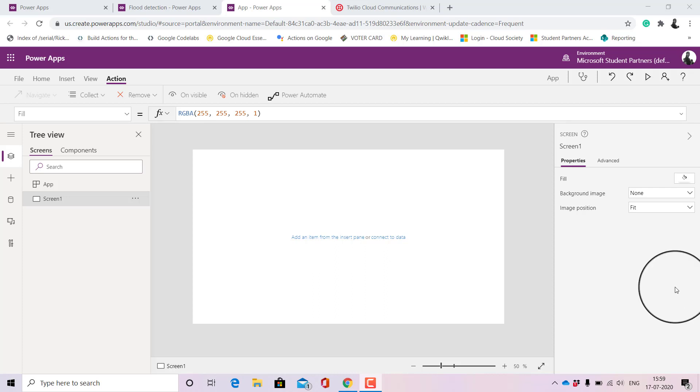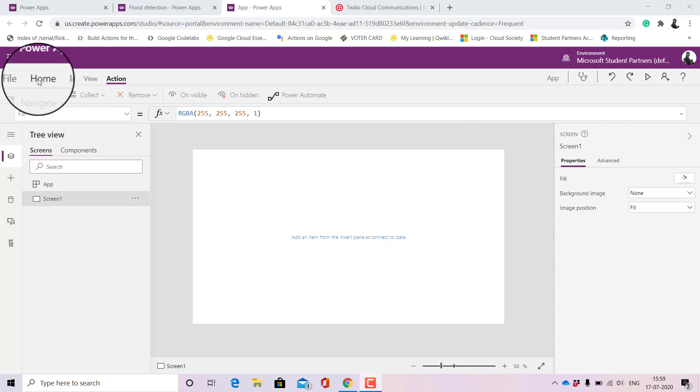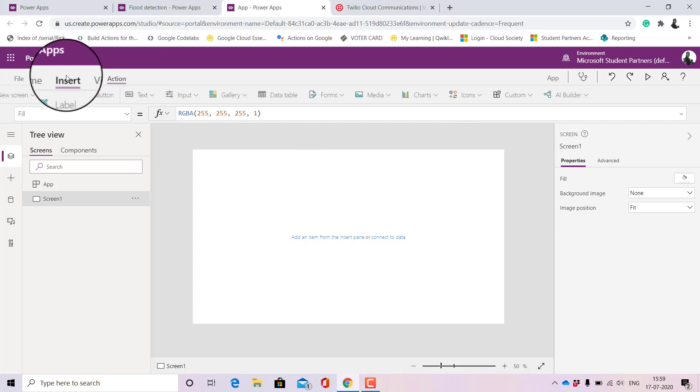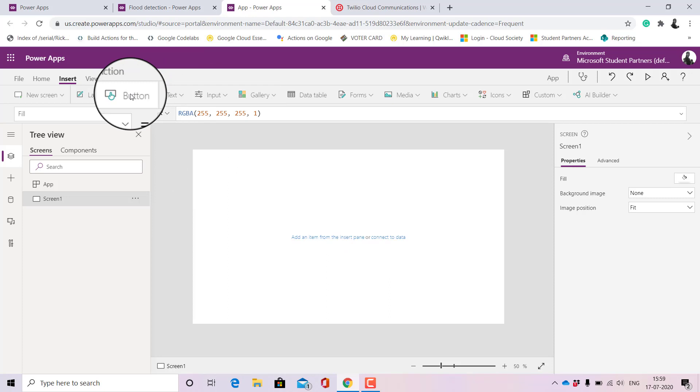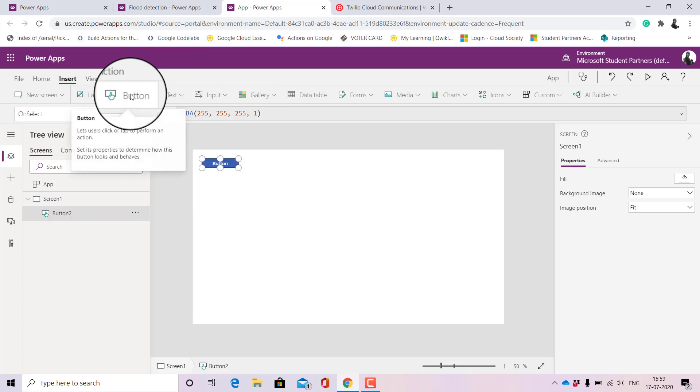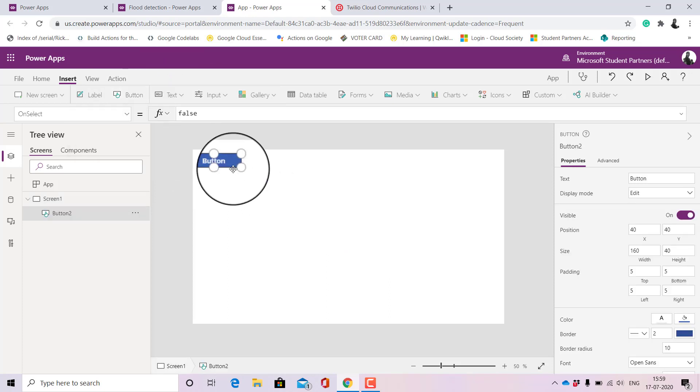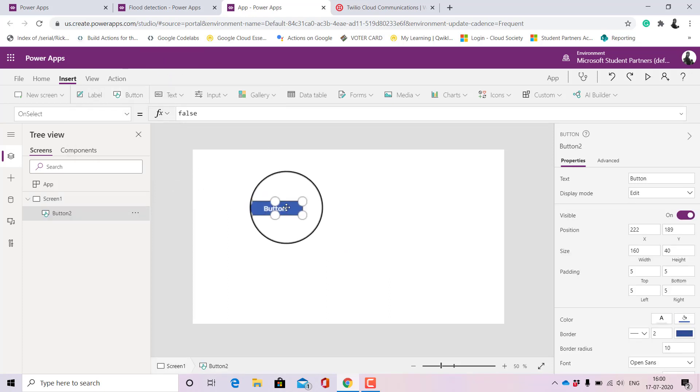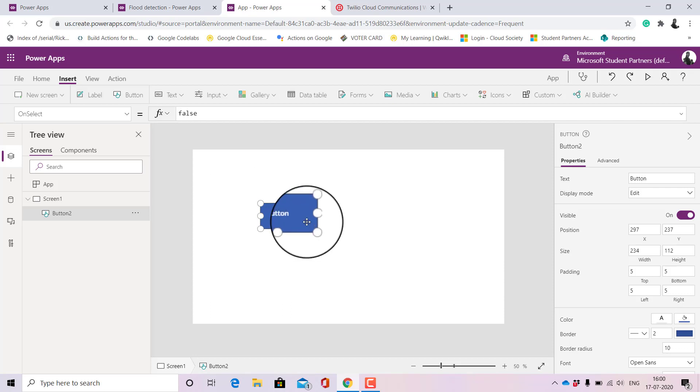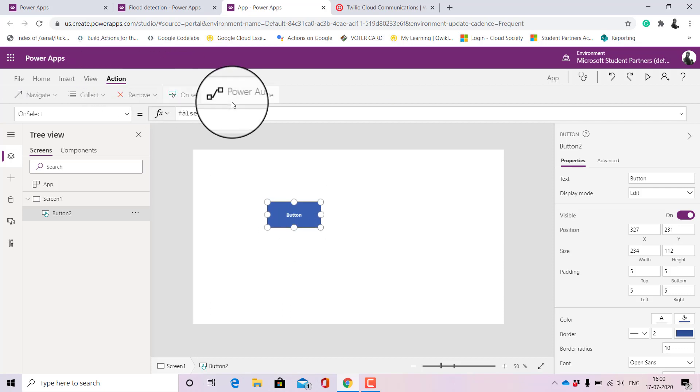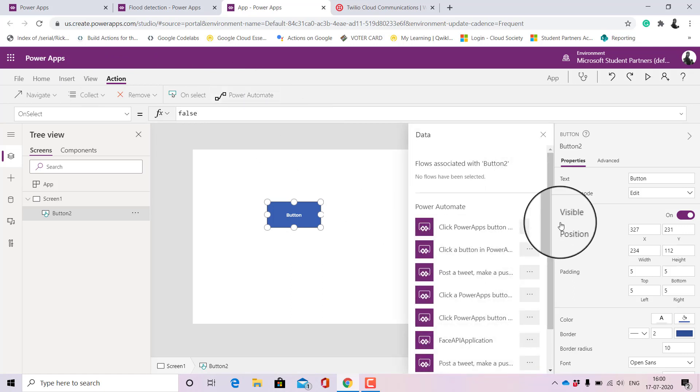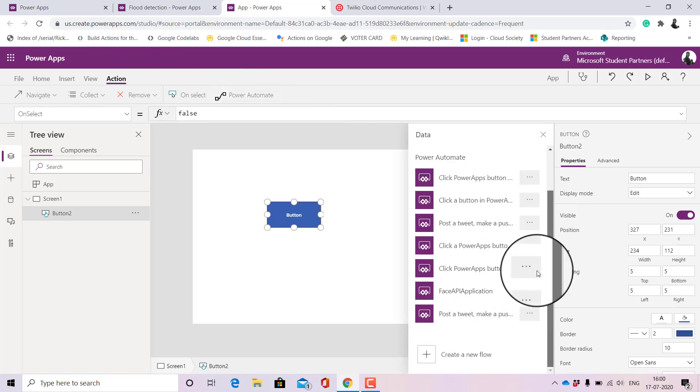So let's go ahead and do it. For that I won't design the app, I'll just show you by inserting a small button. I won't even rename it because all I need to do is to show you how the Power Automate works.